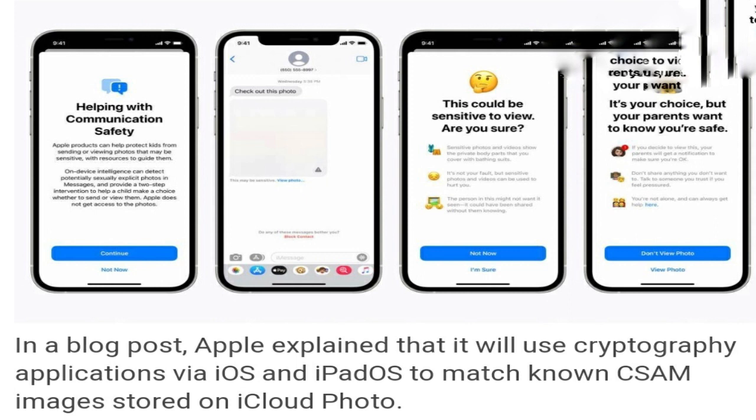There will be on-device protection for children from sending or receiving sensitive content, with mechanisms to alert parents in case the user is below the age of 13. Apple will also intervene when Siri or search is used to look up CSAM-related topics.